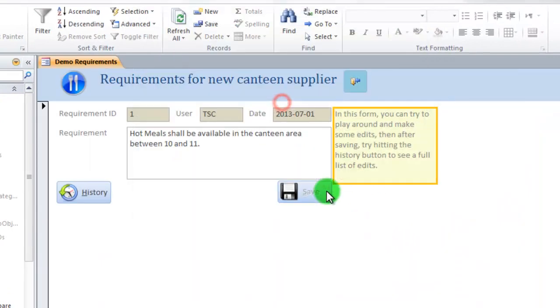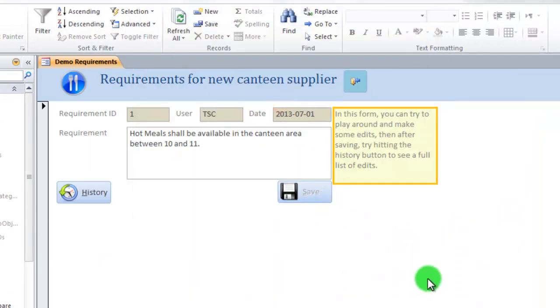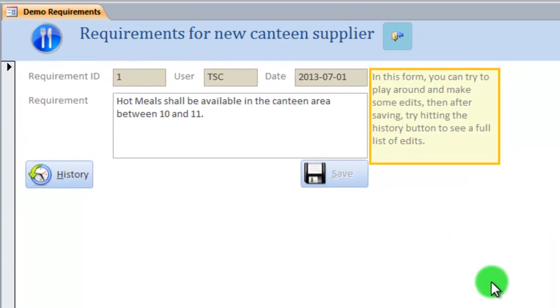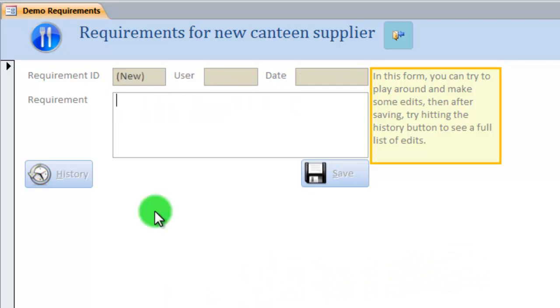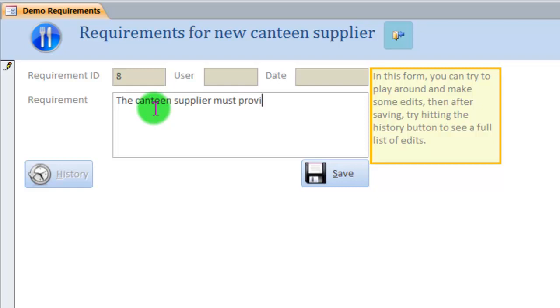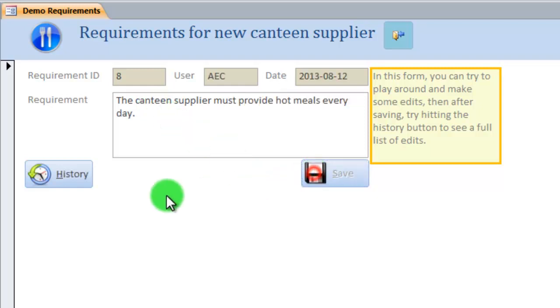There's also another test form. This is part of a requirement management tool, which is intended to manage requirements for a big project. I wanted to be able to track the changes. Let's see how it works. If I write a new requirement, the canteen supplier must provide hot meals every day. I'll save this.